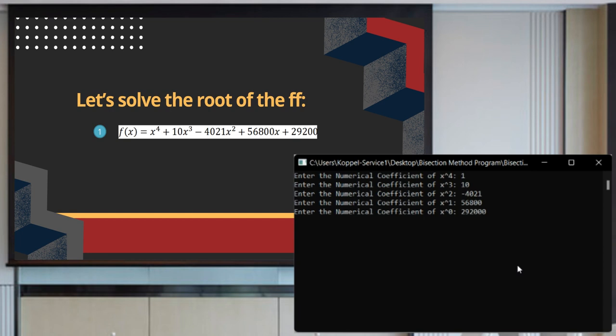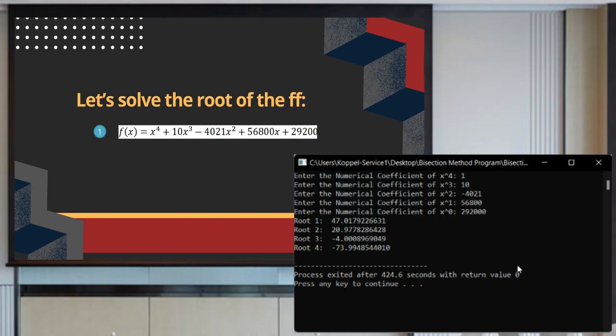As computed by the program, our roots are the following: 47,017; 20,097; negative 4; and negative 73,099.